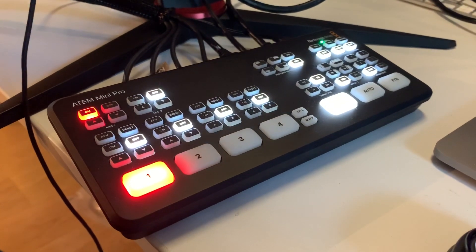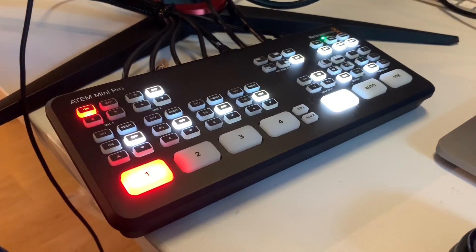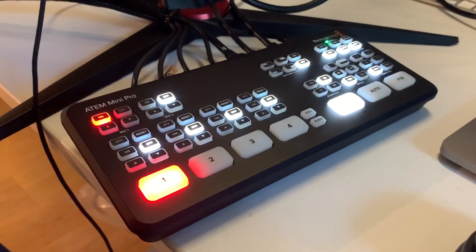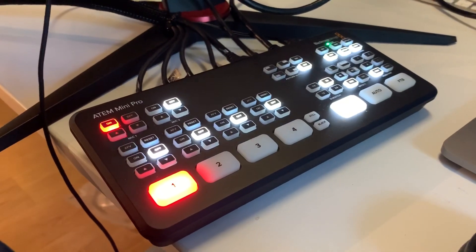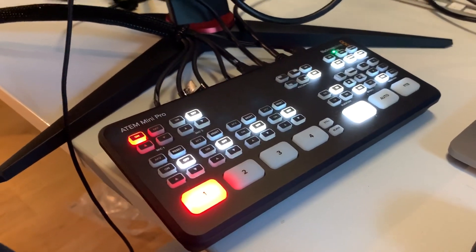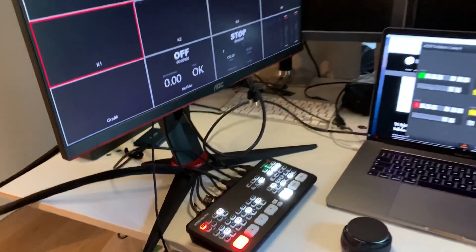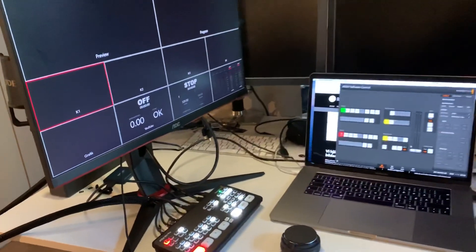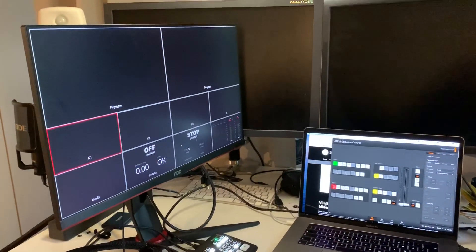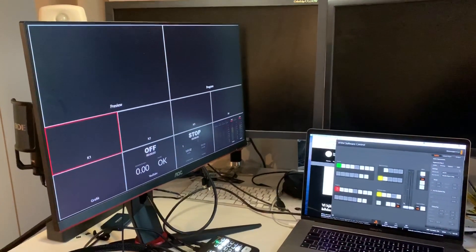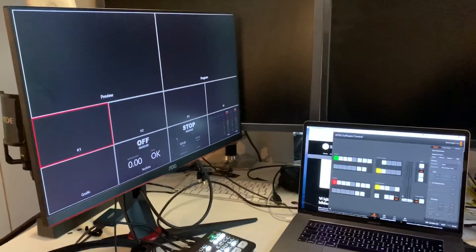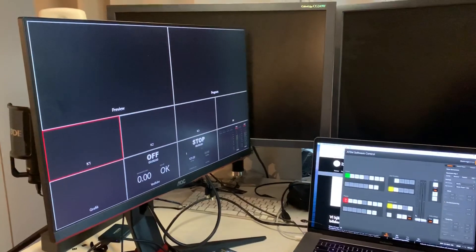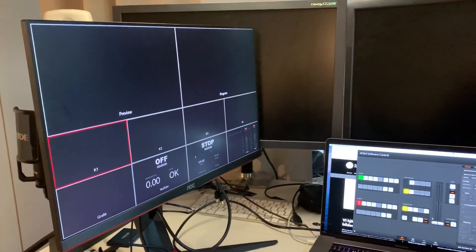So the Blackmagic ATEM Mini Pro has finally arrived and I've hooked it up to the computer and to a screen to see the multi-view. I have nothing else connected to the computer or to the switch for right now.